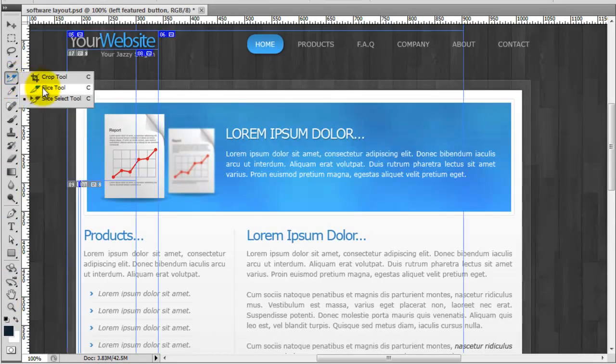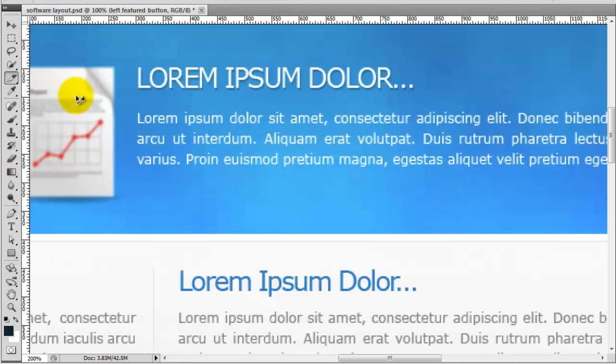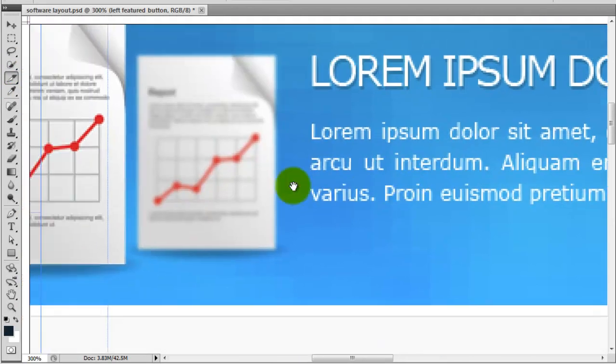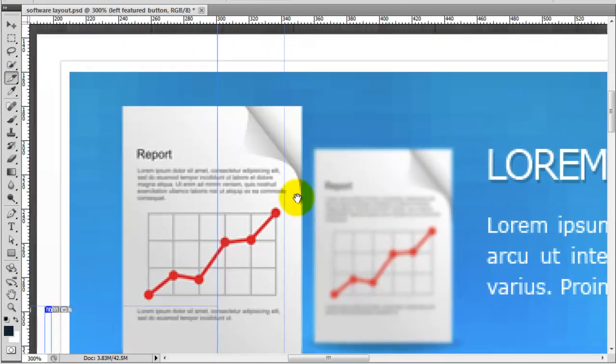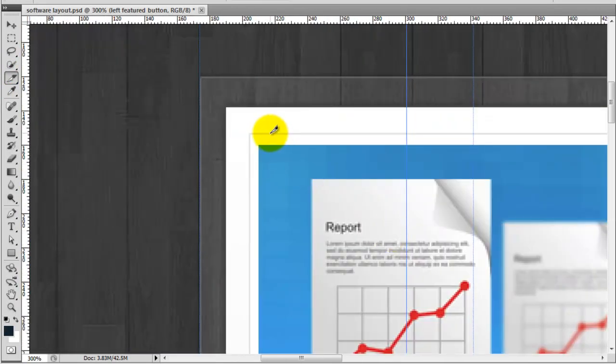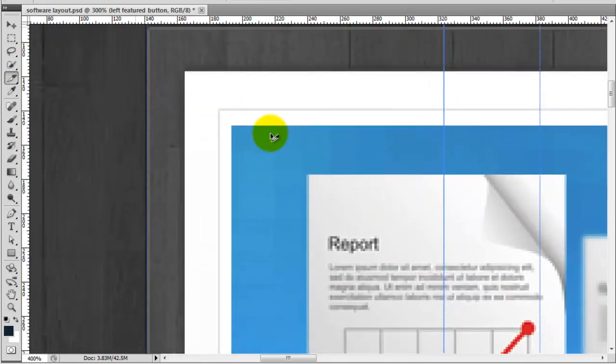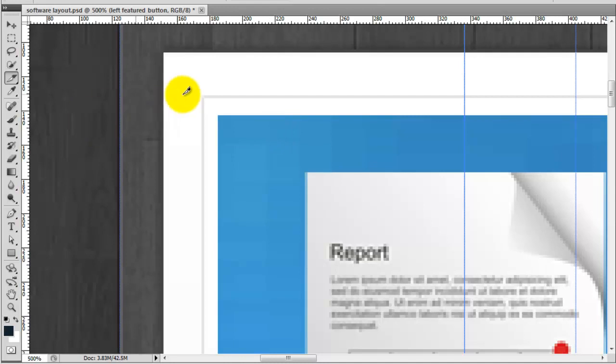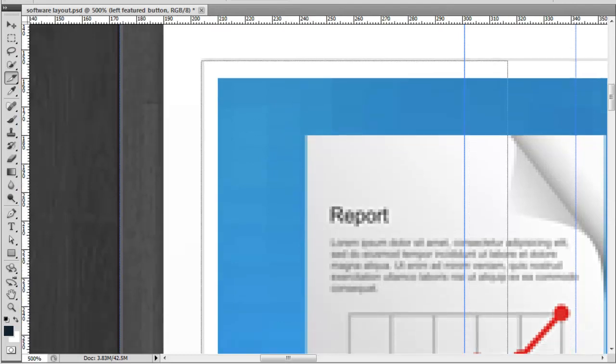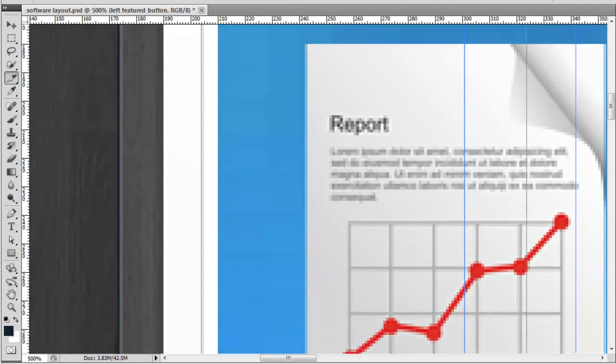So I'm going to go to my slice tool and I'm going to zoom in a little and I'm going to start this slice right on this corner here where we've got this nice thin one pixel line. So make sure you grab it all. So I'm just going to drag that down.